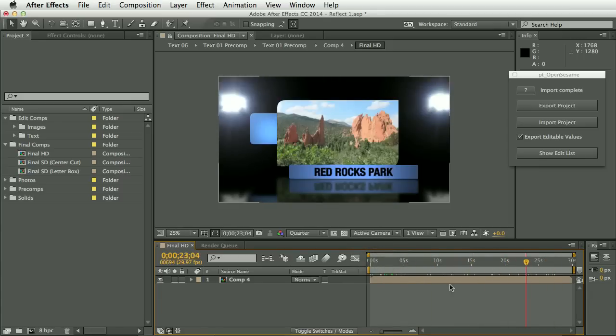So as you can see, very simple for exporting, editing, and then re-importing those changes.